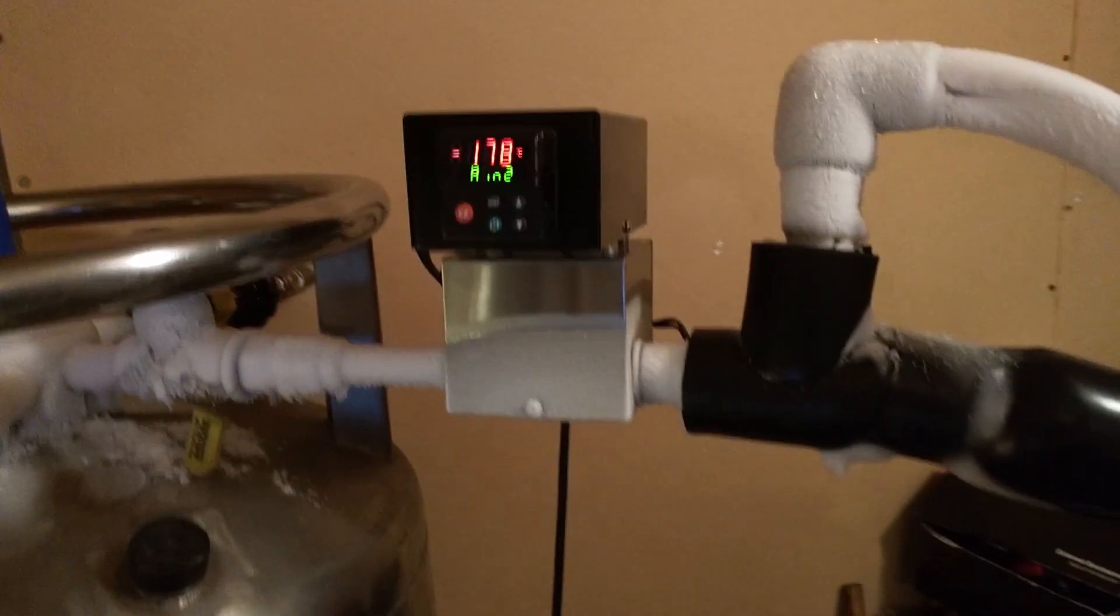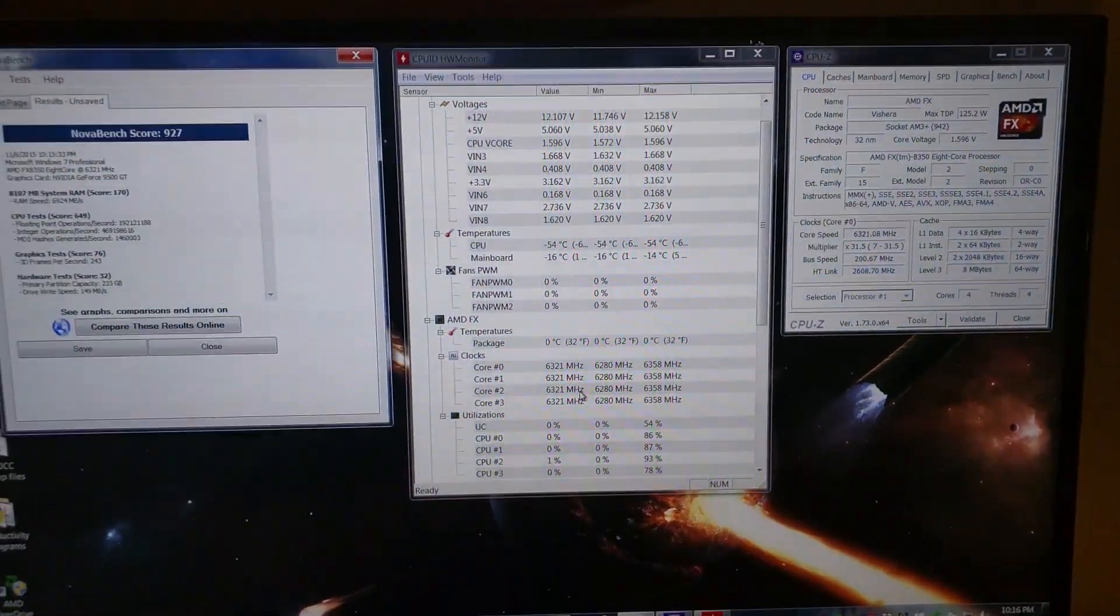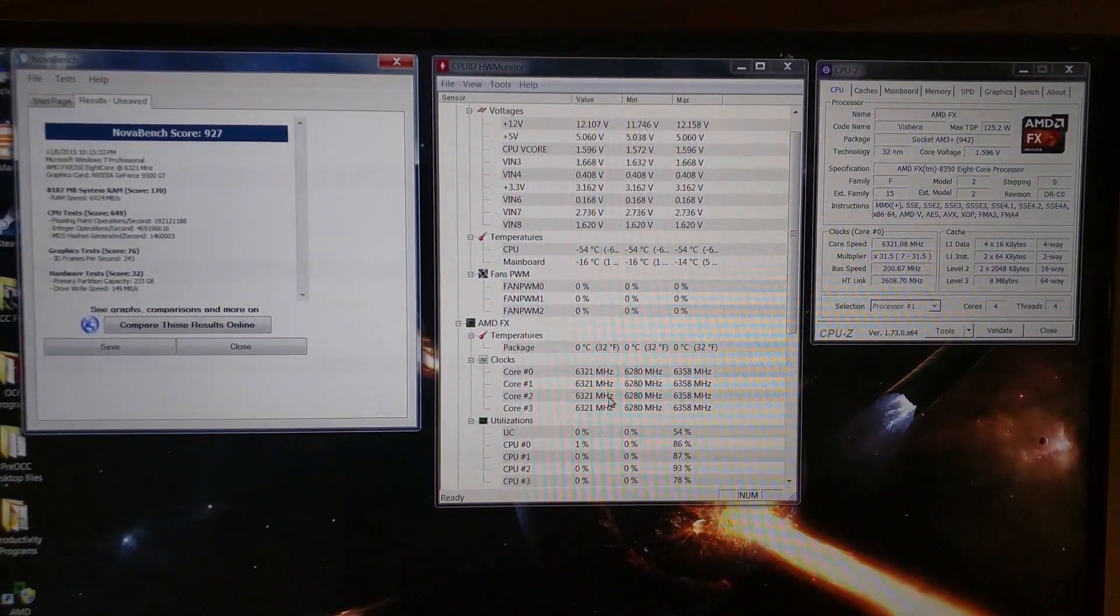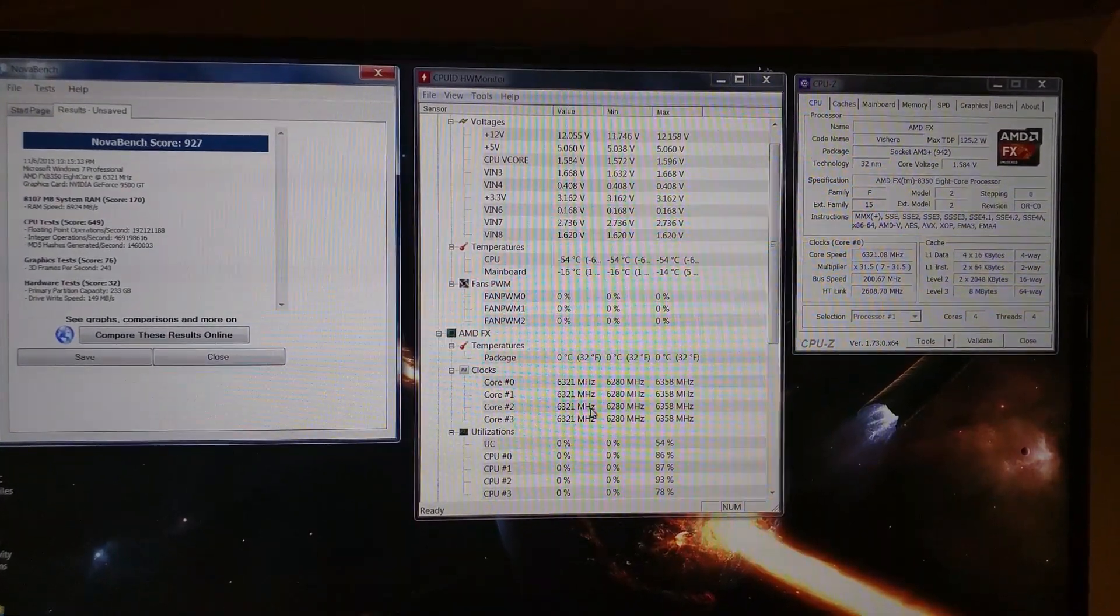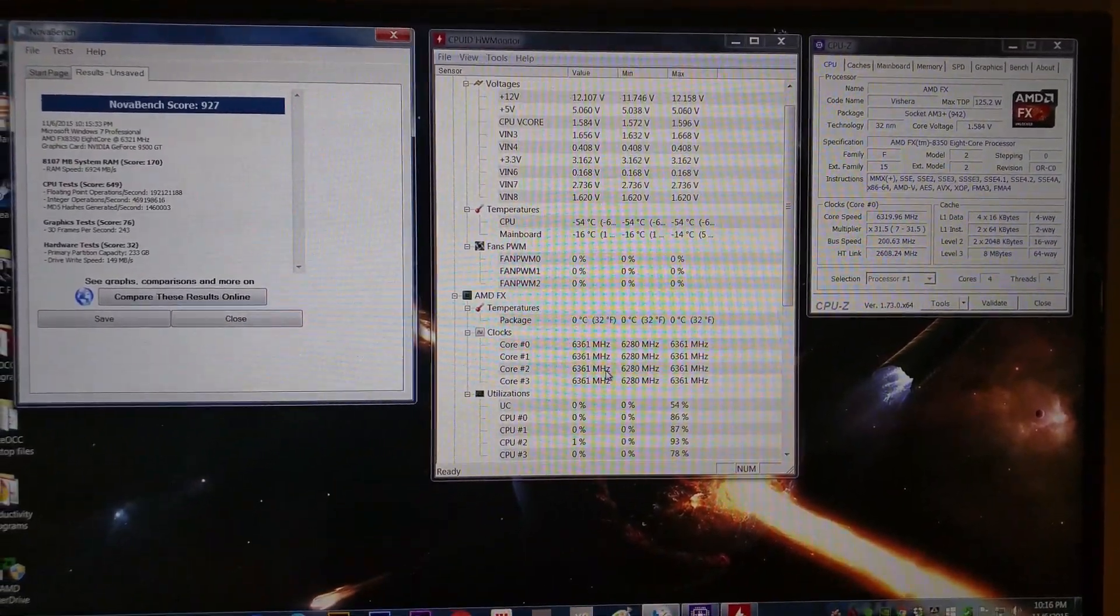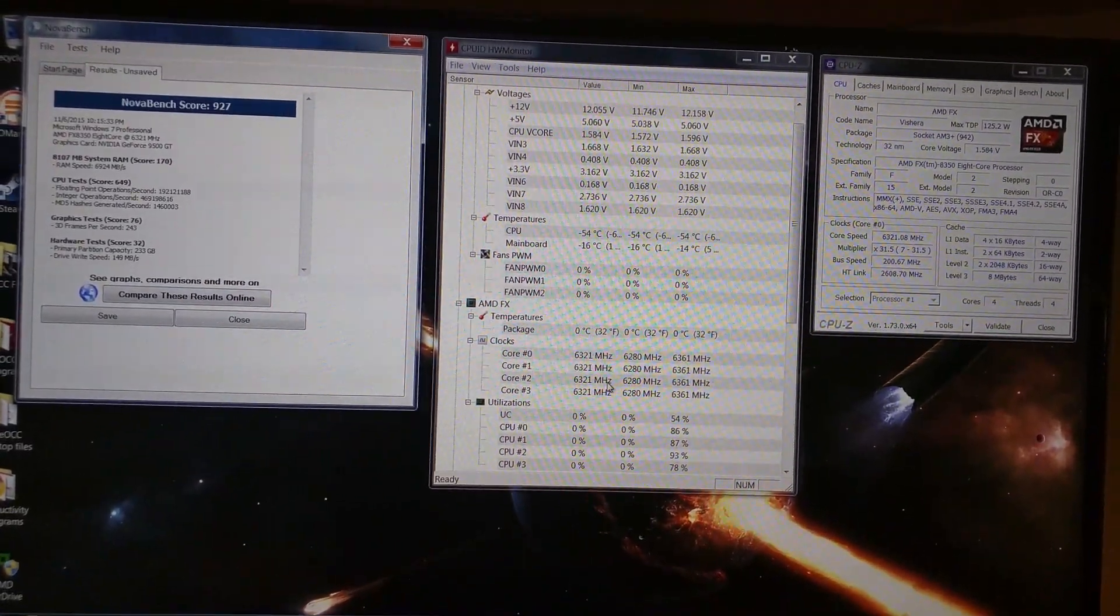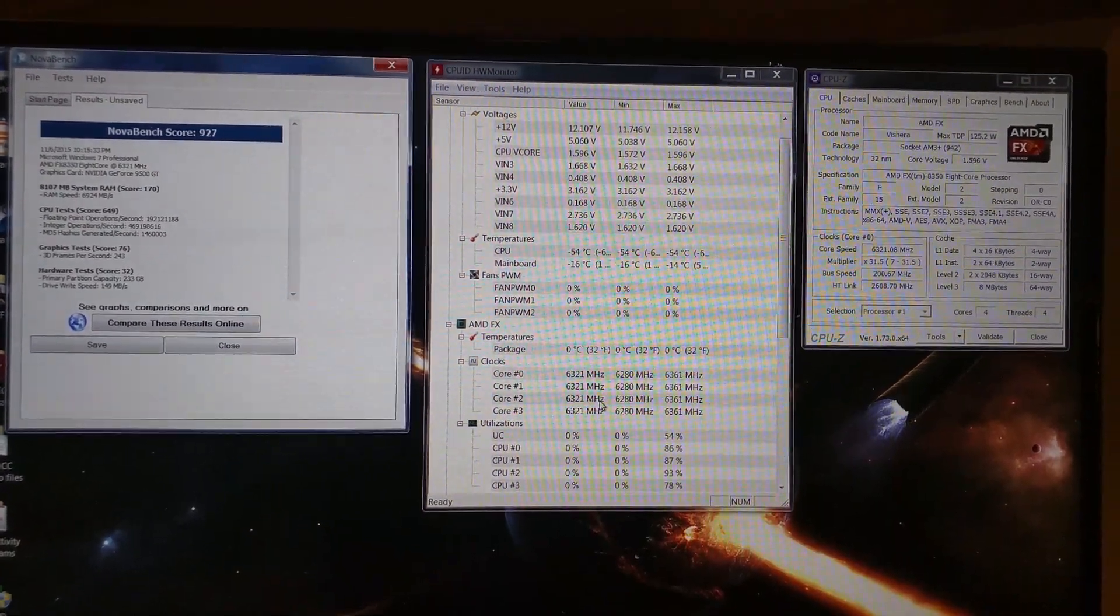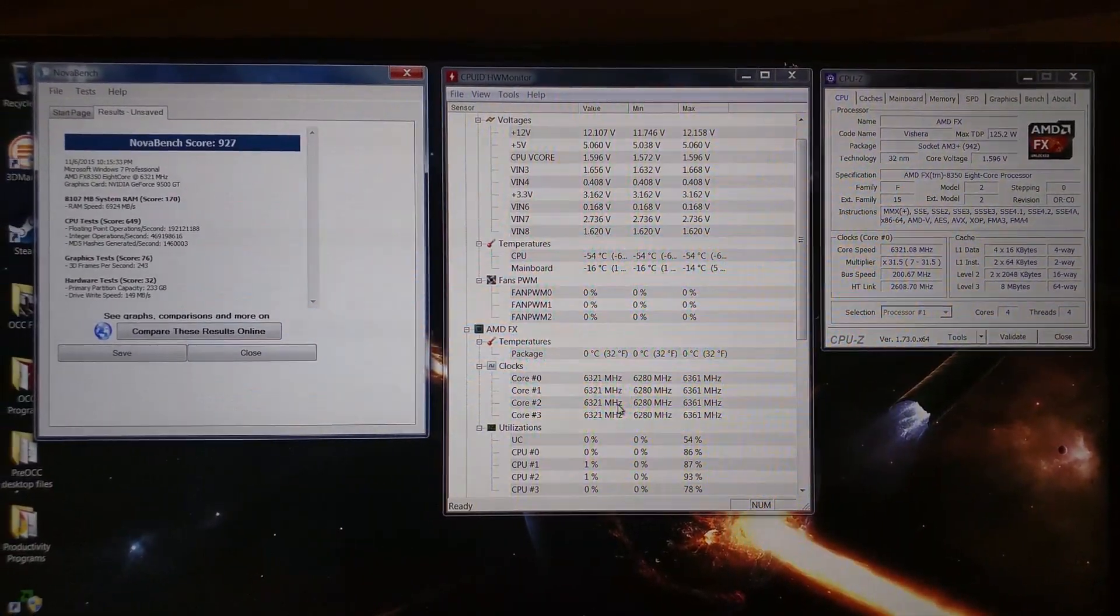All right, so that's how it works. Hope you all enjoyed the video. And if you'd like, visit LNLCooling.com. You can see more about our overclocking chiller. Got photos and stuff there. And if you'd like to purchase one, they are right there.